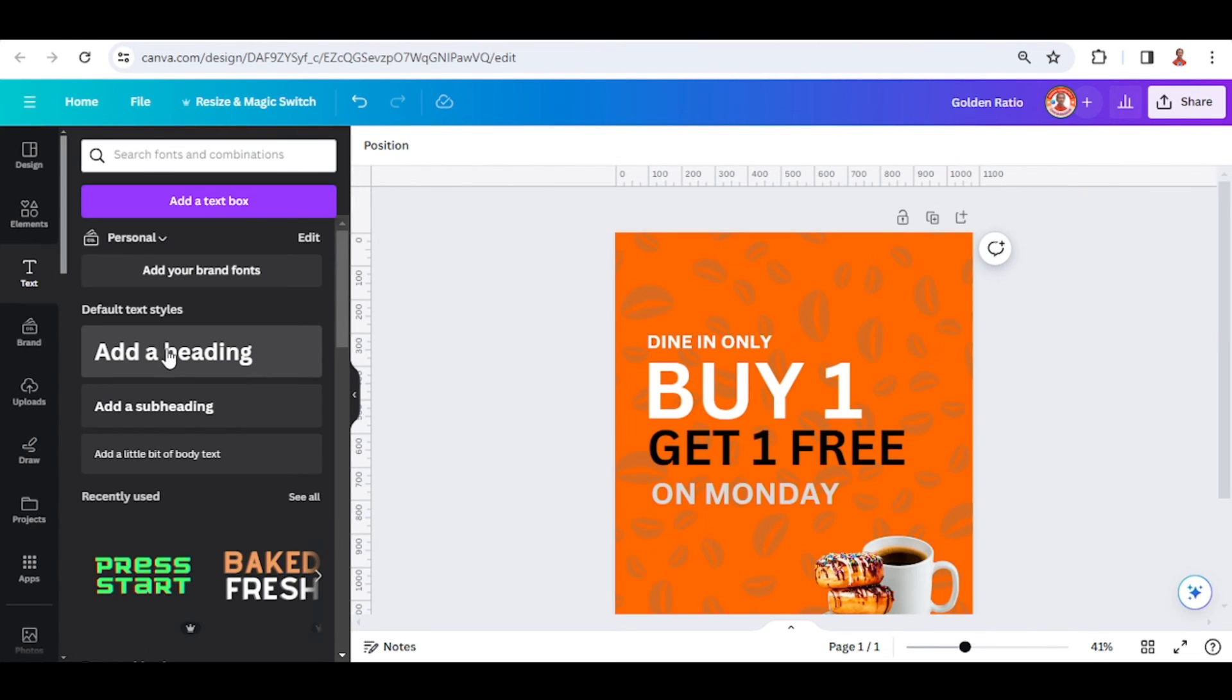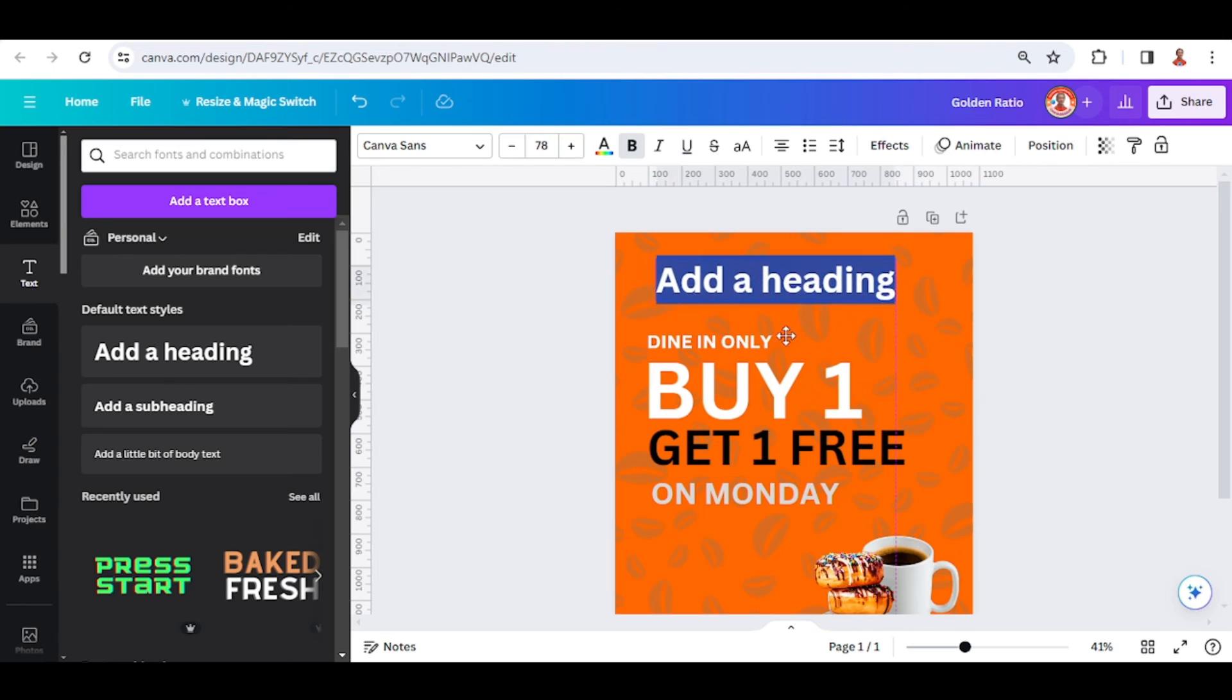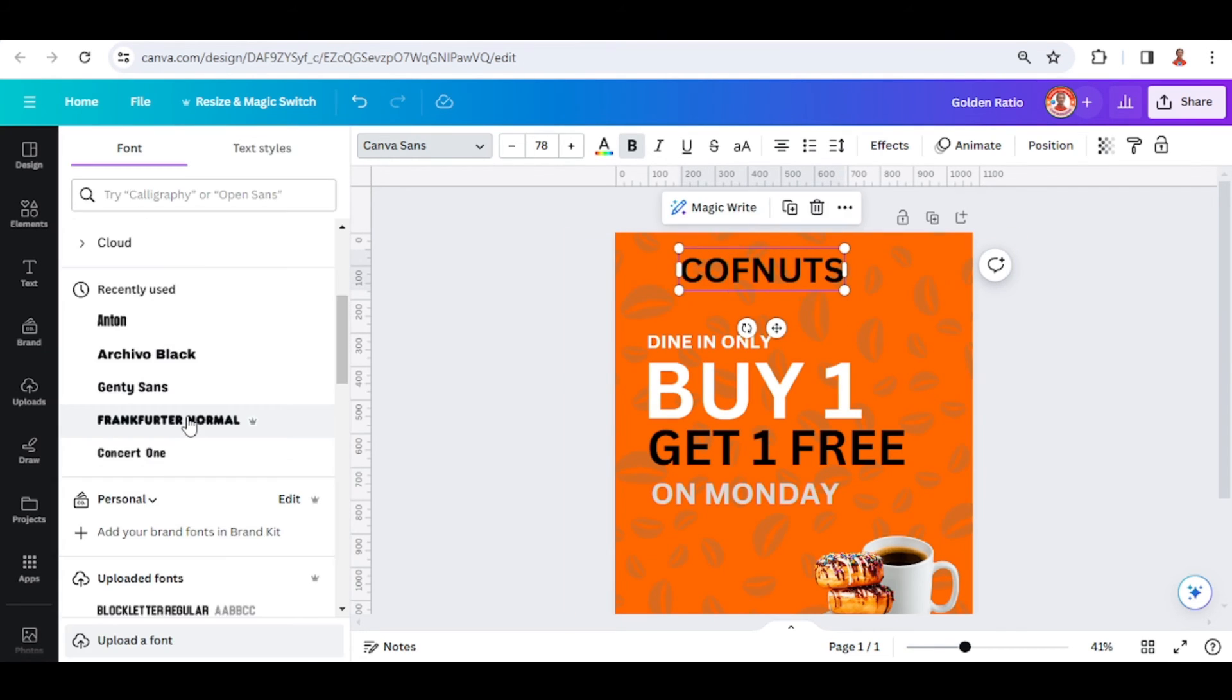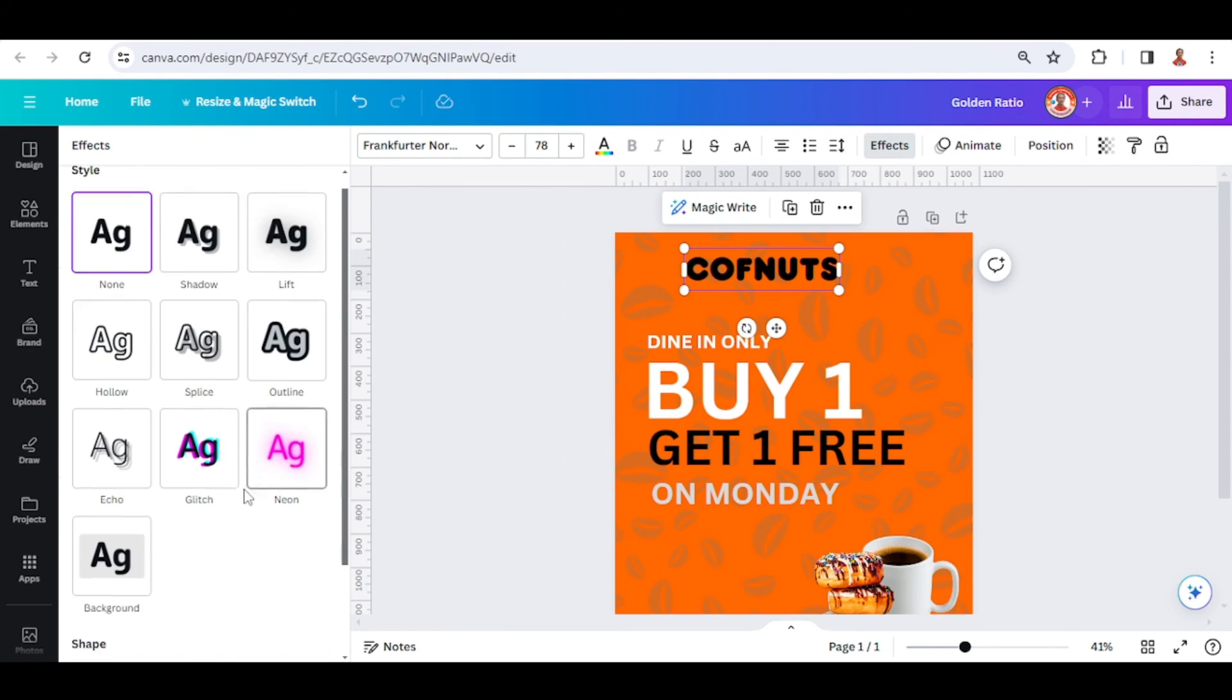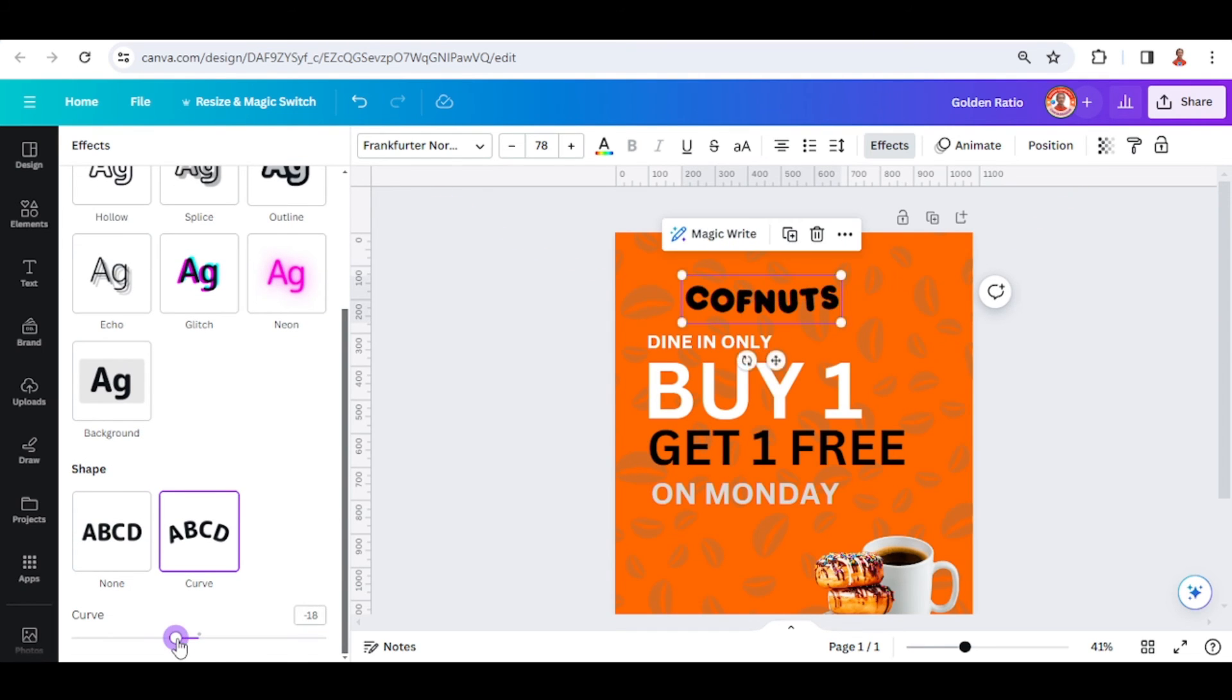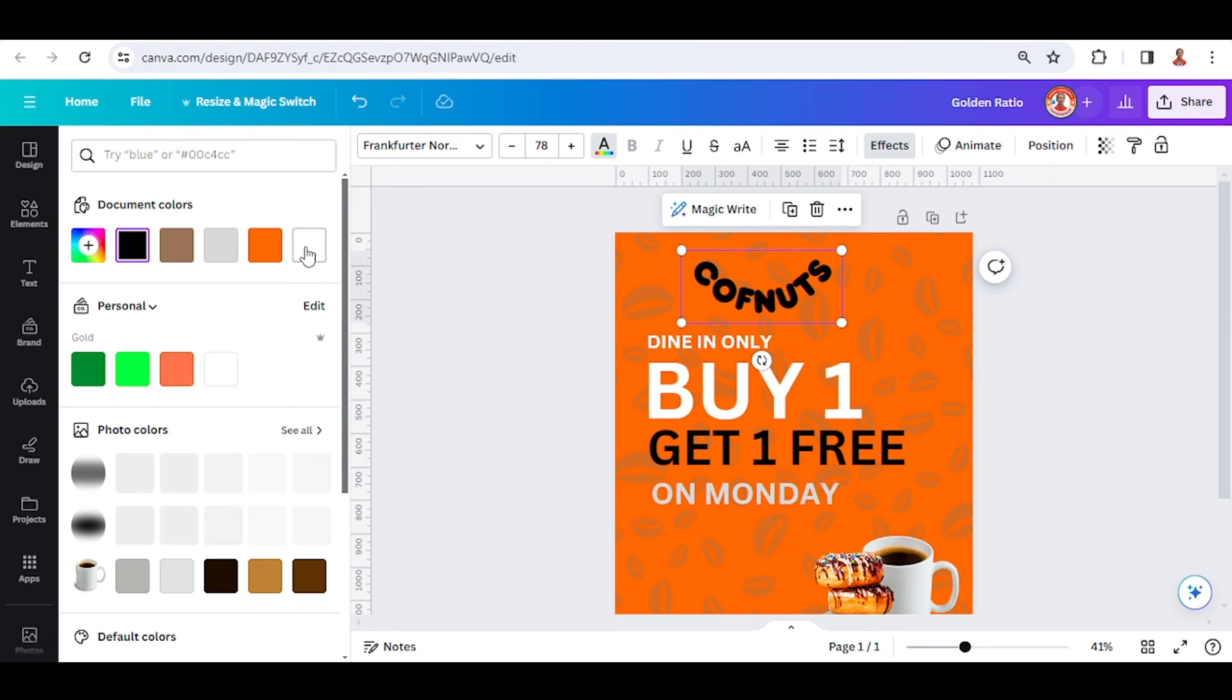I will add the text for the brand of this cafe. I will choose the font Frank Porter Normal. I will go to effect and make a curve. I will change color to white.